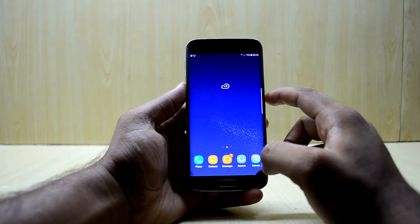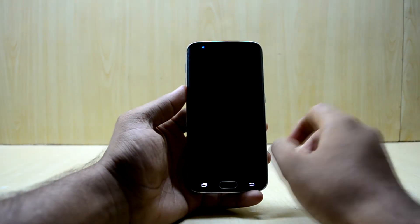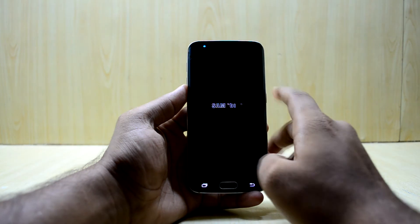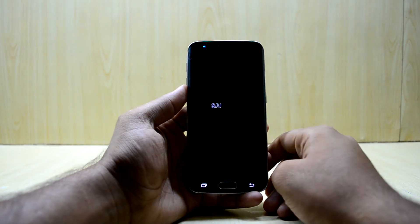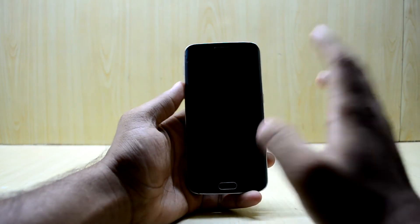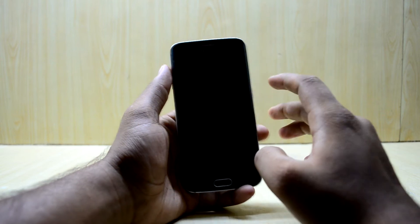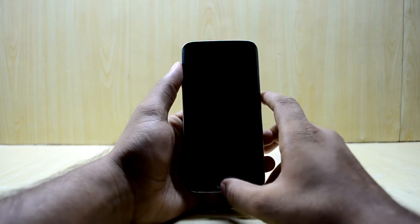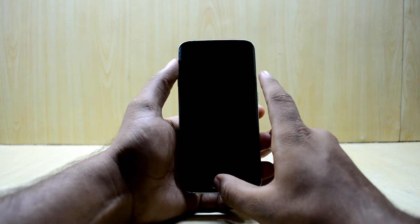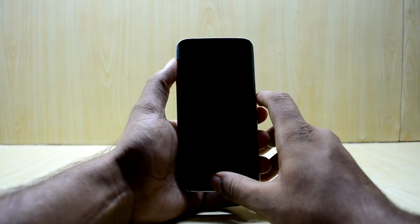First, we're going to power off our device. Now the device has been turned off, so we're going to go into the custom recovery. To do that, press the volume up key, home key, and power key at the same time.